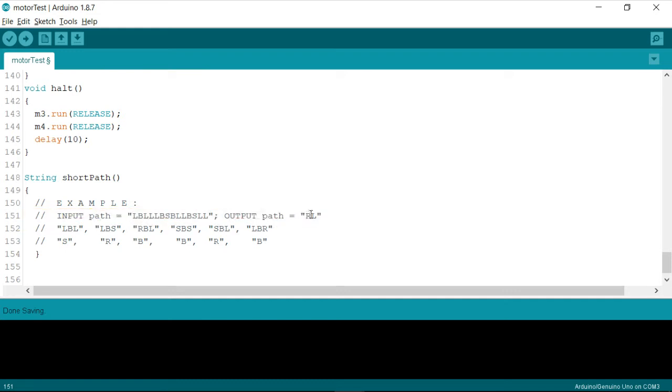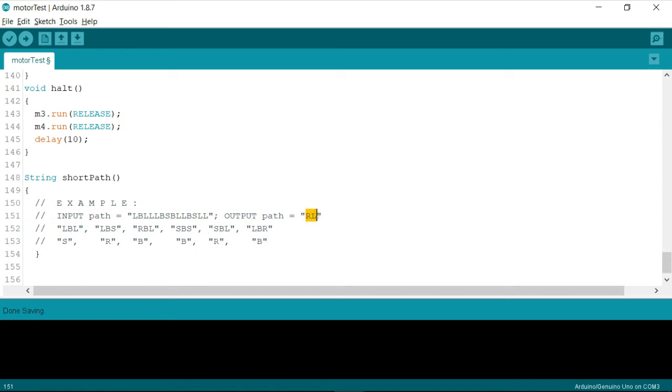And the expected output, which I'm expecting is RL, after reduction. This is all what we have learned till now.